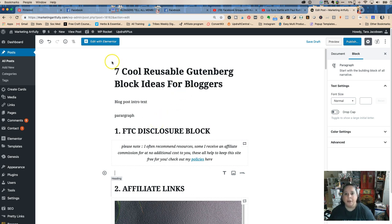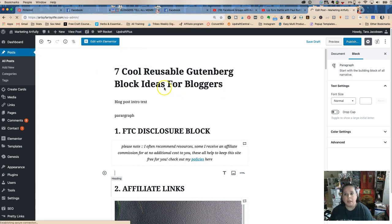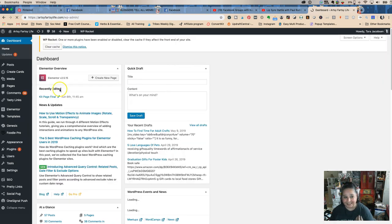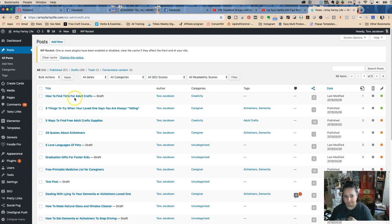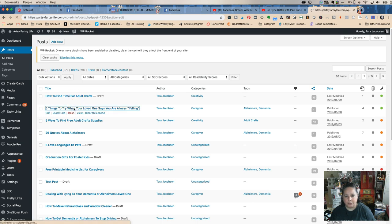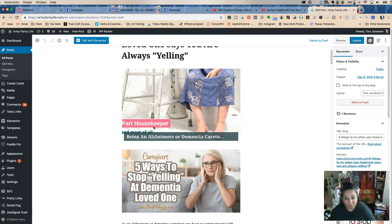Now let's go over to my baby site where I switched everything over. I removed the Classic Editor plugin entirely, so there are only blocks now. All the posts I just wrote are in block editor — there's no classic editor here at all.